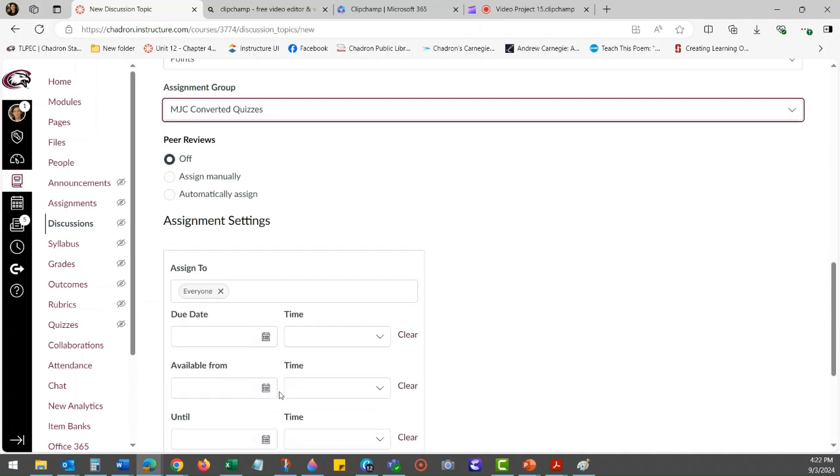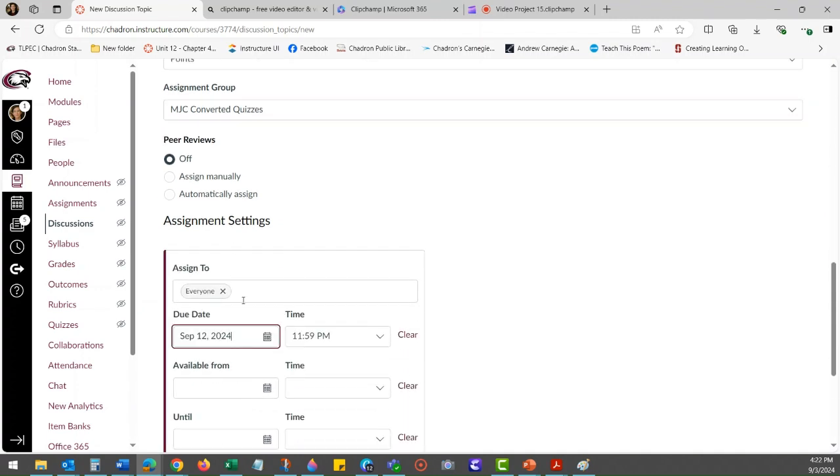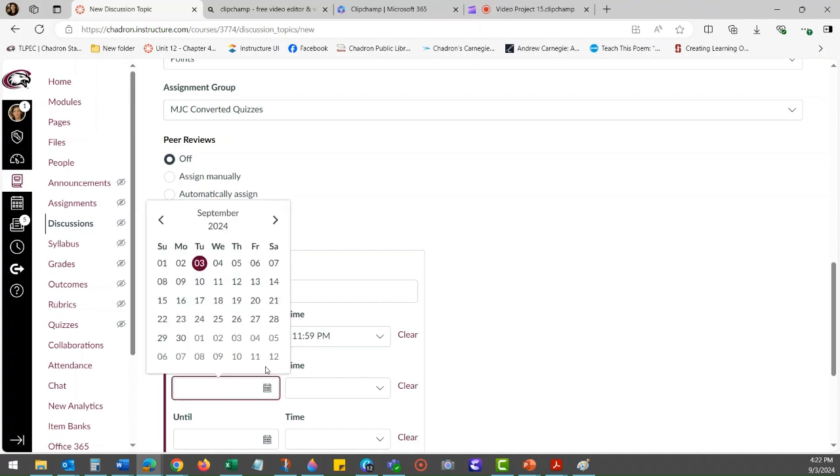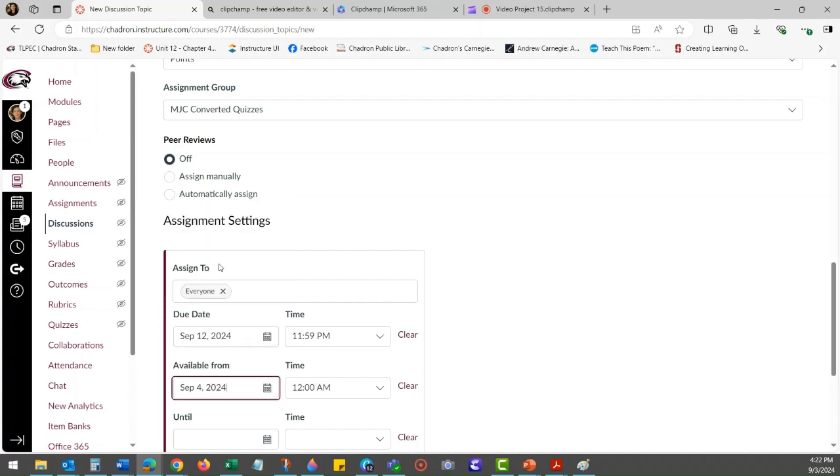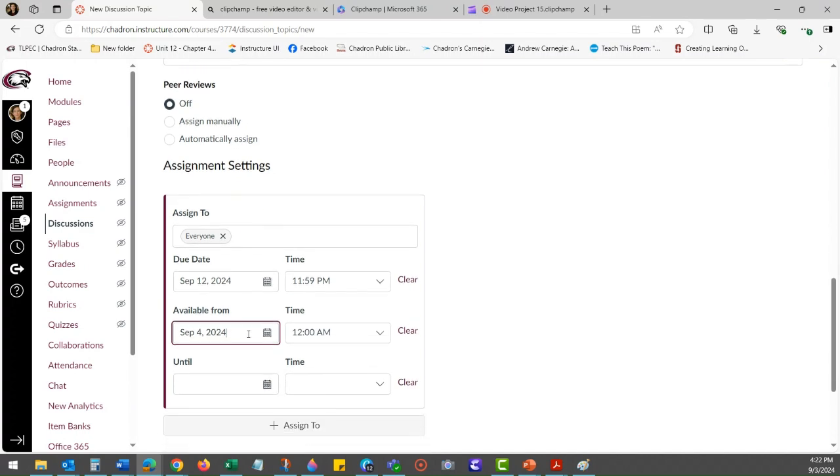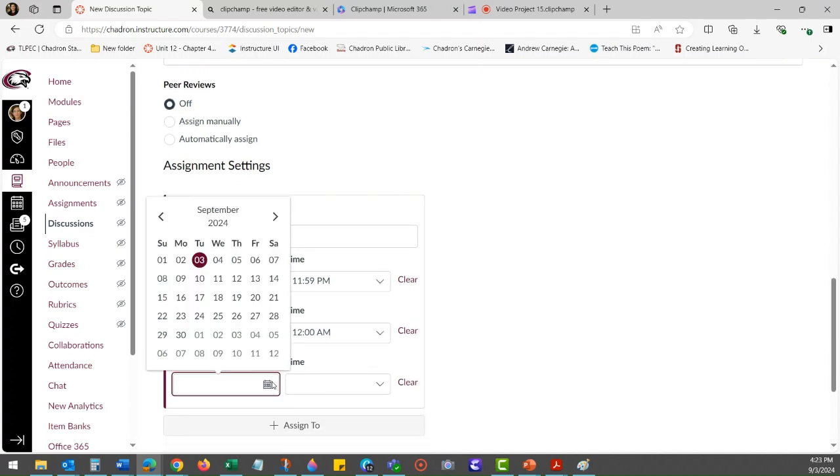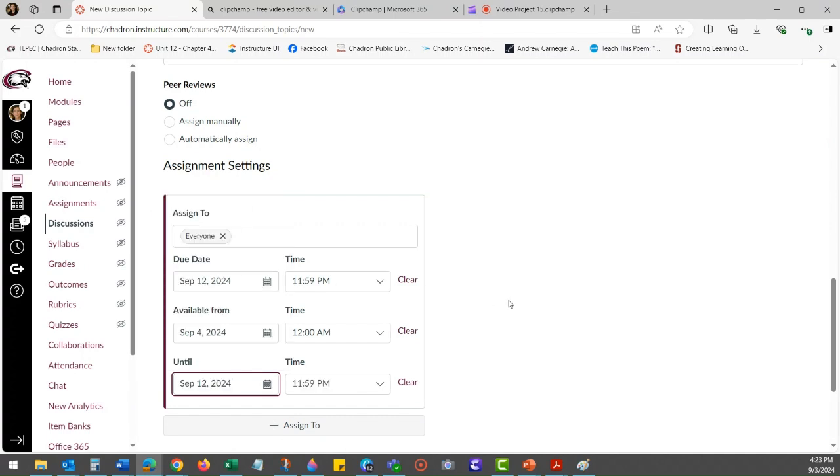You would set the due date. You would set the available from date, so this is when students can see the discussion, when they can see the details of it and begin participating. And then you will set the available until date. That can be different than your due date, but it can't be before your due date.